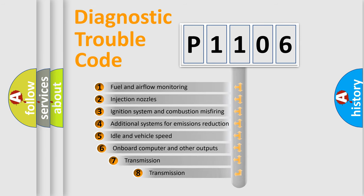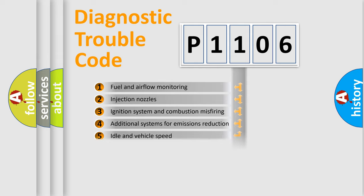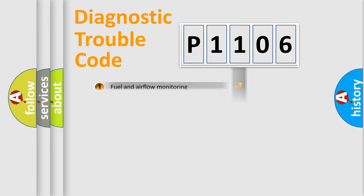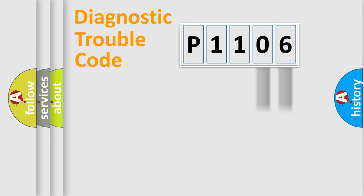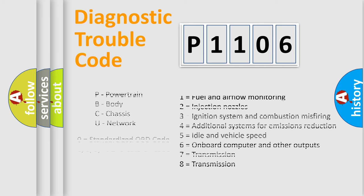The third character specifies a subset of errors. The distribution shown is valid only for the standardized DTC code. Only the last two characters define the specific fault of the group. Such a division is valid only if the second character code is expressed by the number zero.